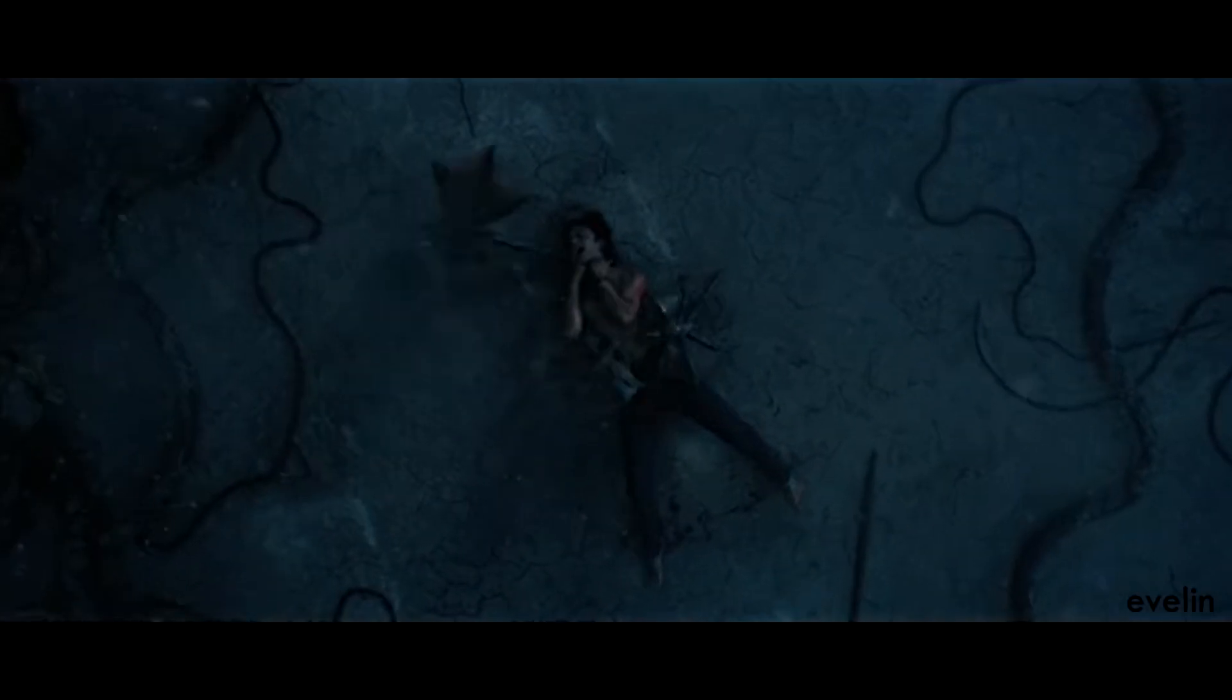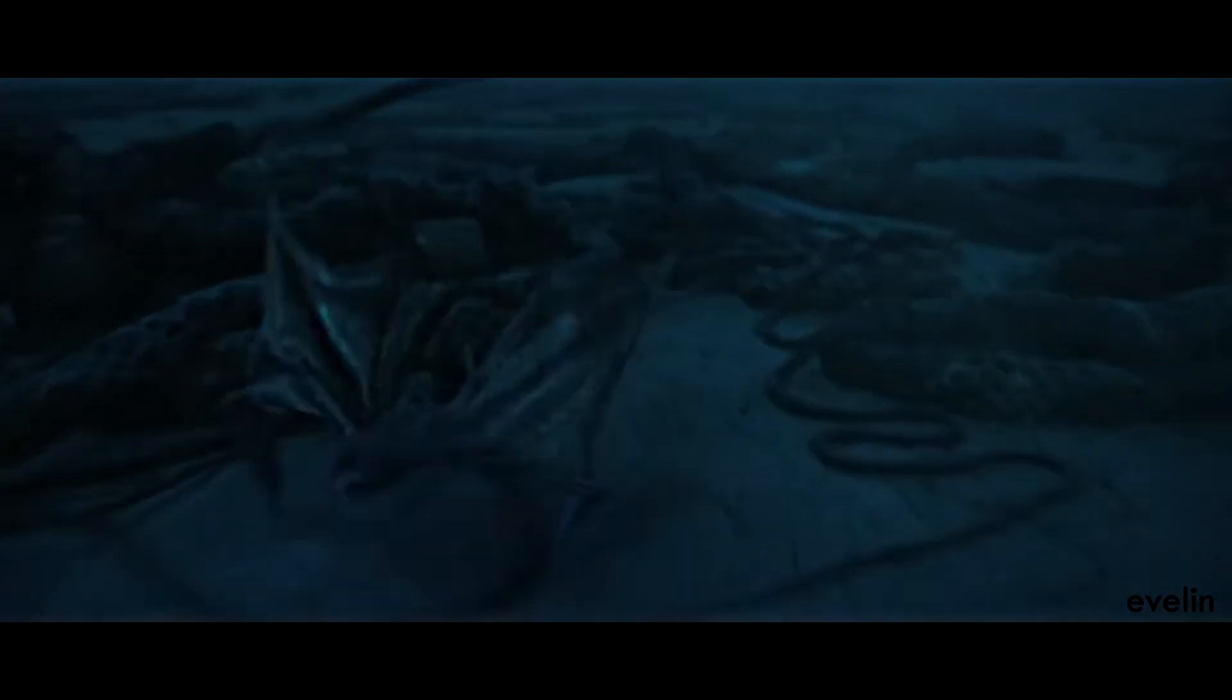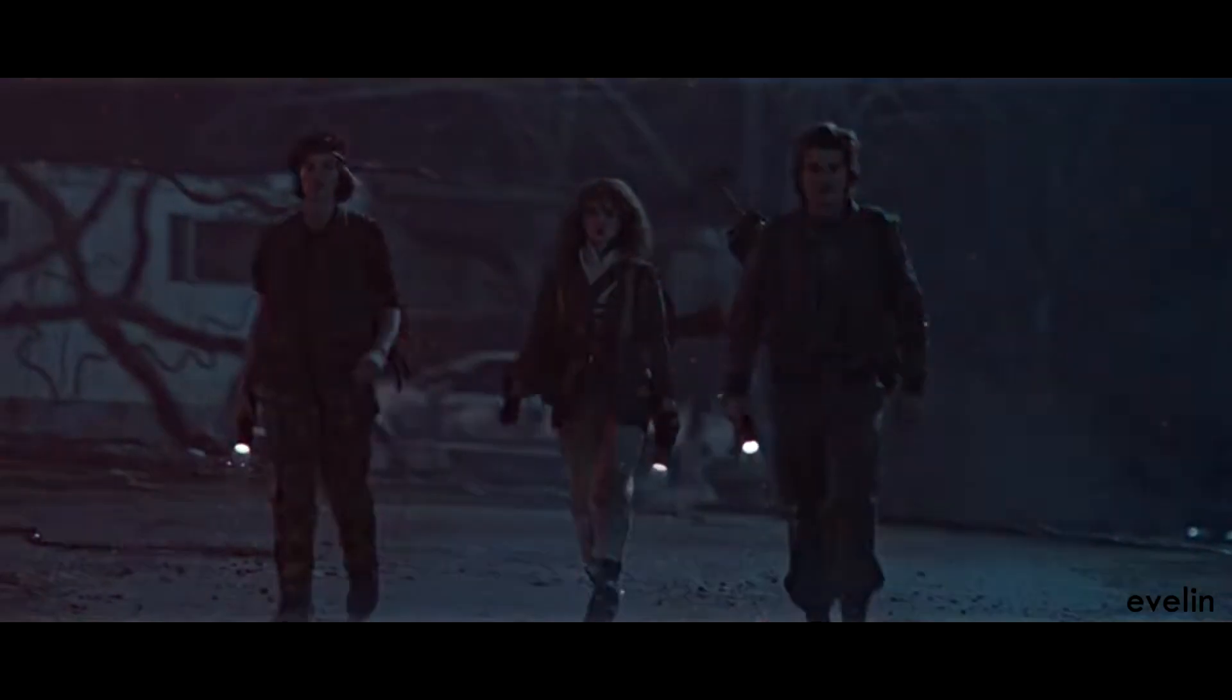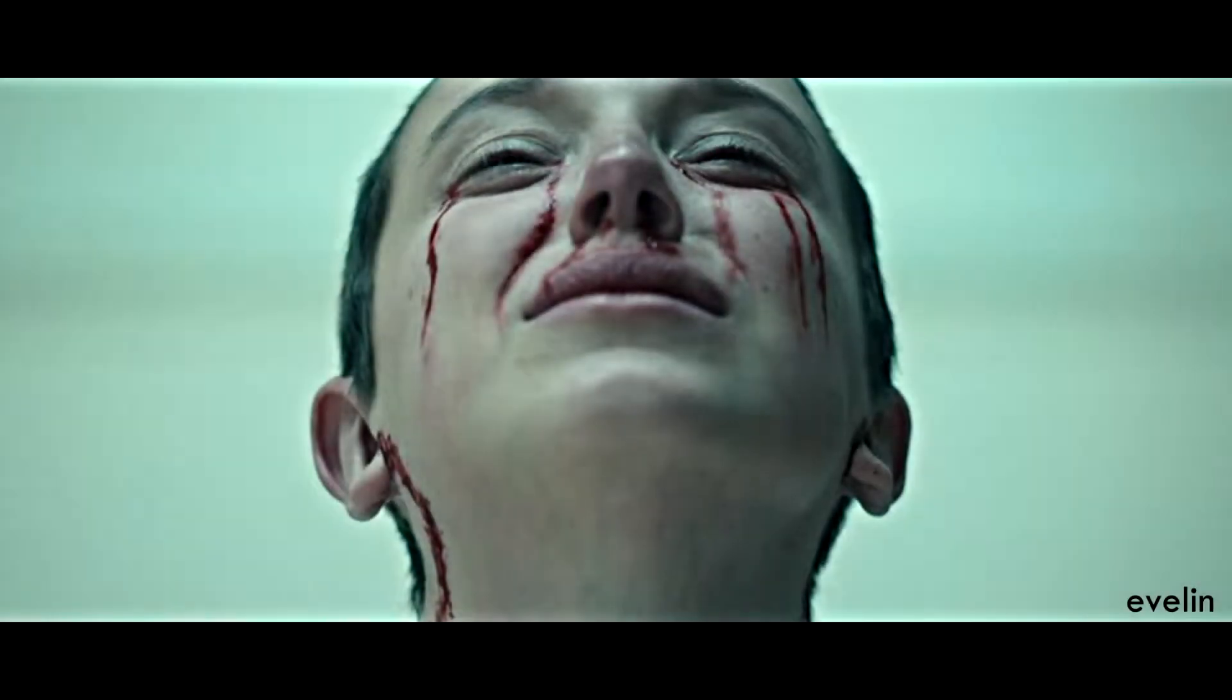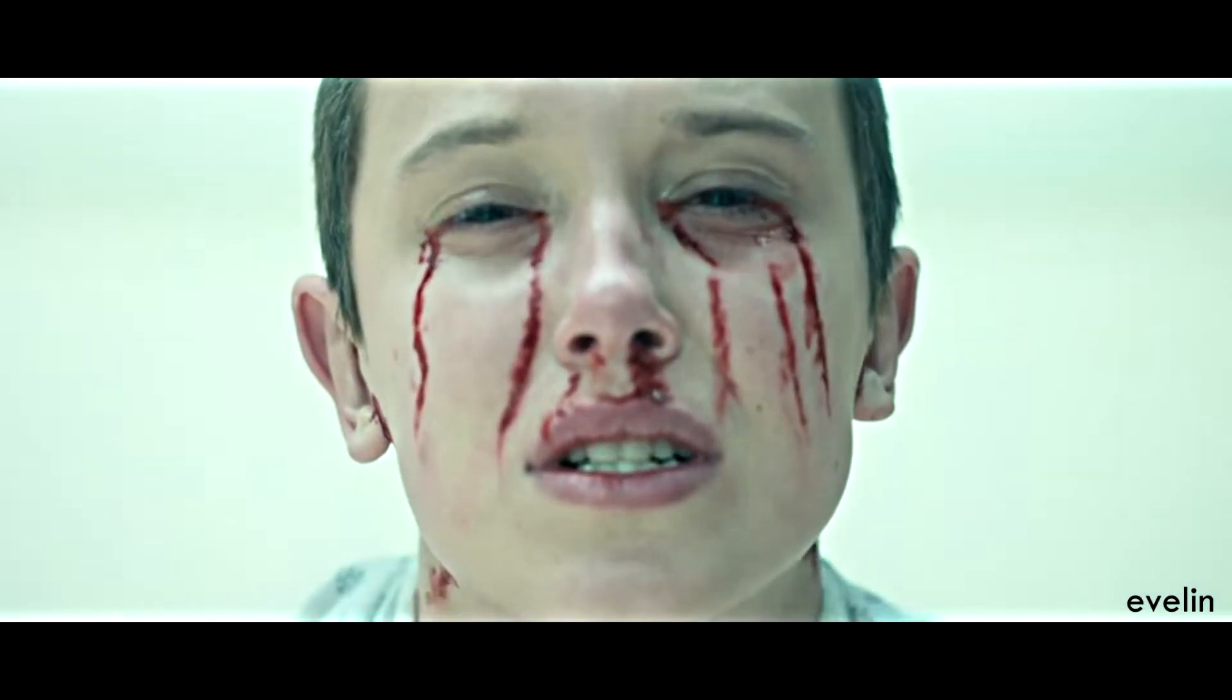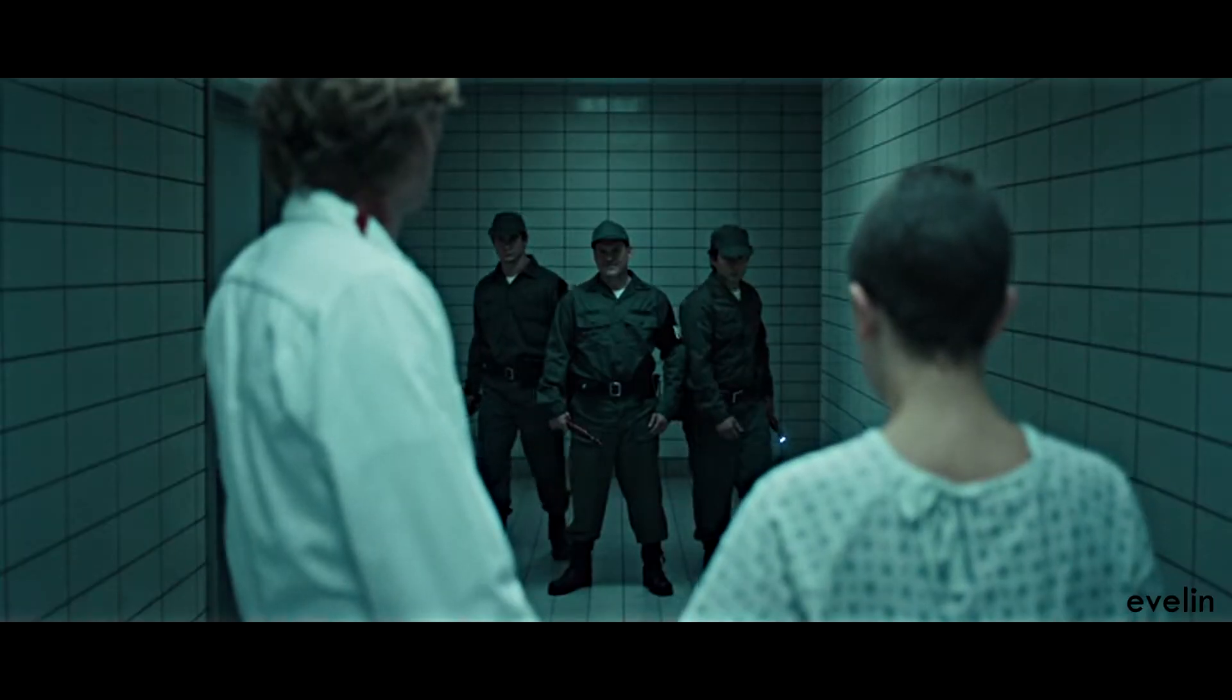These monsters, we thought they were gone. If they're back again, we need to know. Take them. Try us.